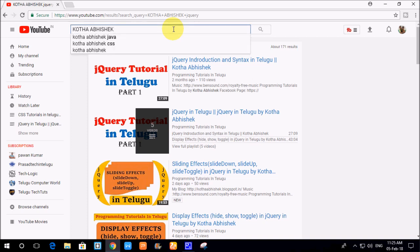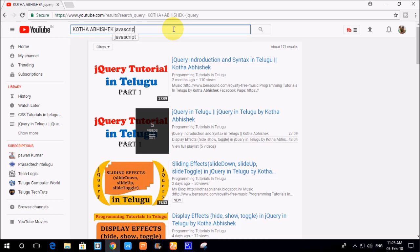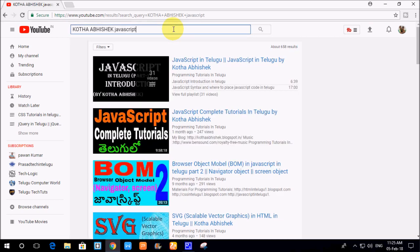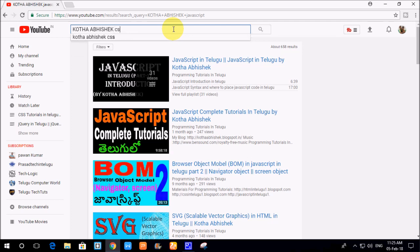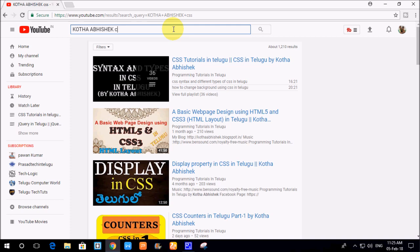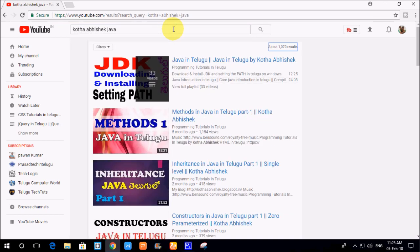If you have any tutorials, please use the search. You can search for HTML, CSS, JavaScript, jQuery, XML, SEO, Blogspot, and Blogger. You can search for my name and find the tutorials.